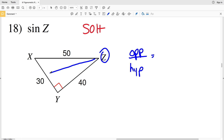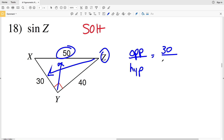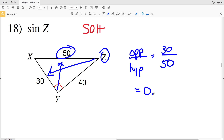In number 18, sine equals opposite over hypotenuse. The opposite side from Z has a measure of 30 and the hypotenuse has a measure of 50, so this is 30 over 50, or 3/5, which is equivalent to 0.6000.